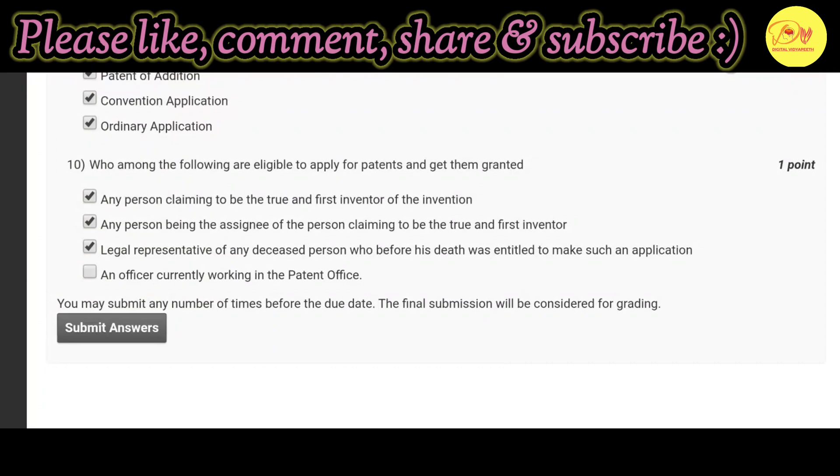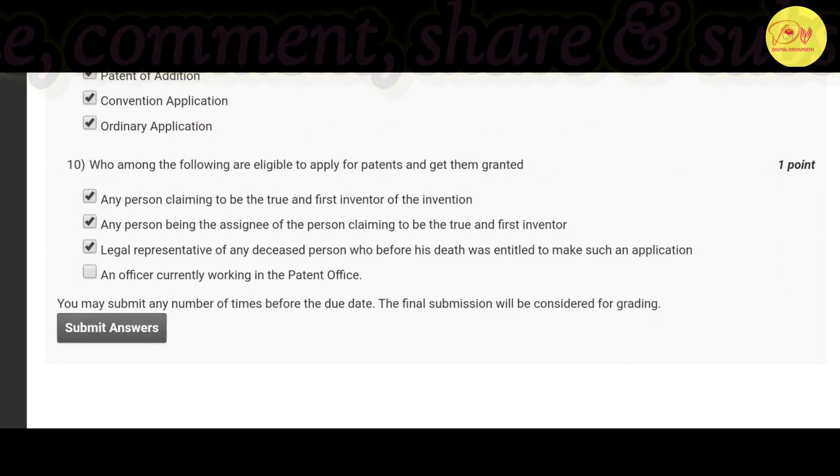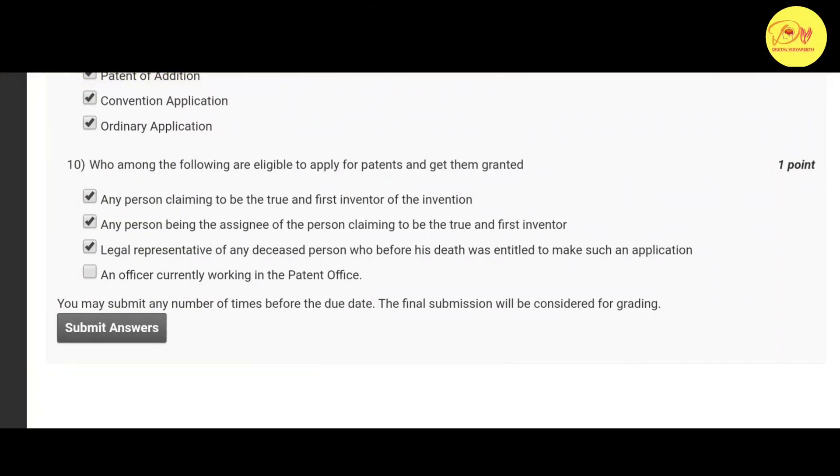Hopefully guys you like this video. Please like, comment, share, and subscribe to the channel Digital Vidyapeeth. Thank you guys, take care.